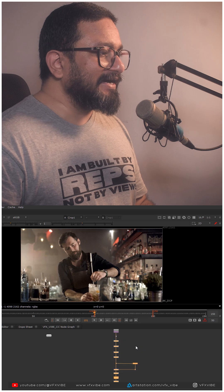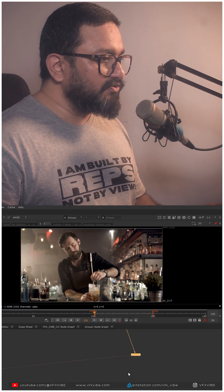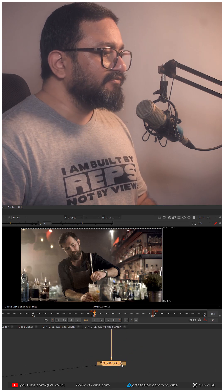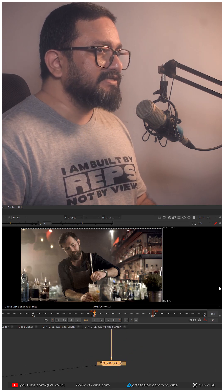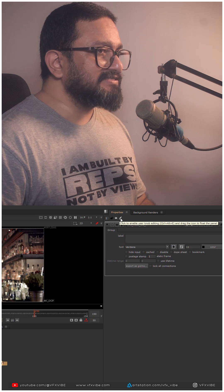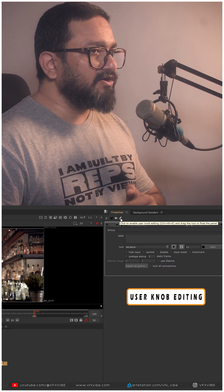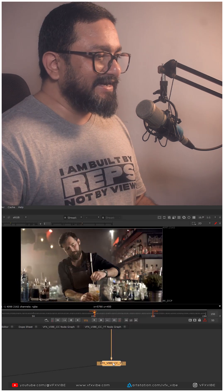I'm going to select my entire setup and I'll just hit Ctrl+G. Once I'm done, I'll just go over here and I'll click this button which is Enable User Knob Editing.